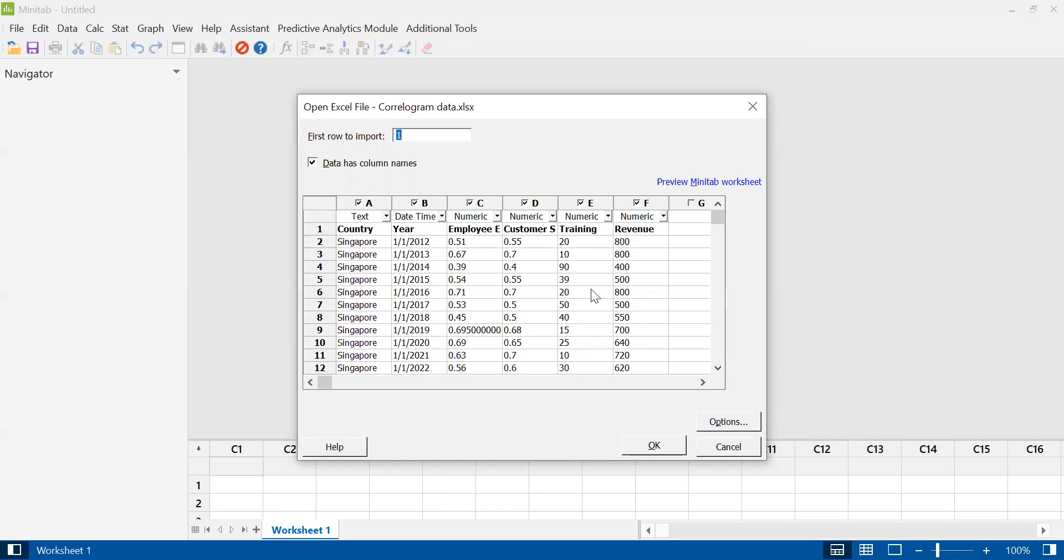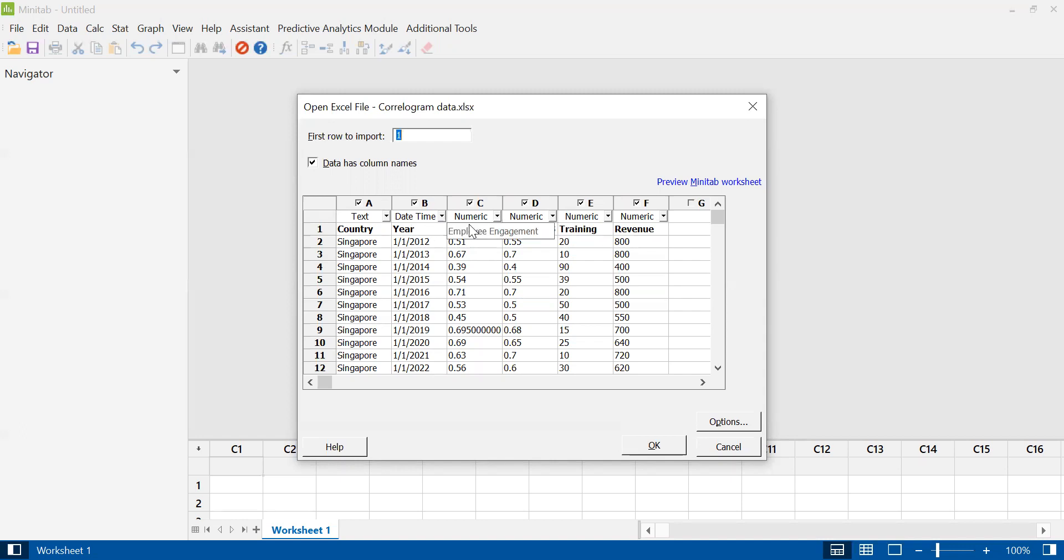Minitab wants to verify that it has read your data correctly. So in each column, you have a choice of formatting it as numeric, text, date, or date time. You need to check that what Minitab indicated here is correct. So country is text, year is in date format, and these factors here are all numeric. Minitab has read my data correctly.